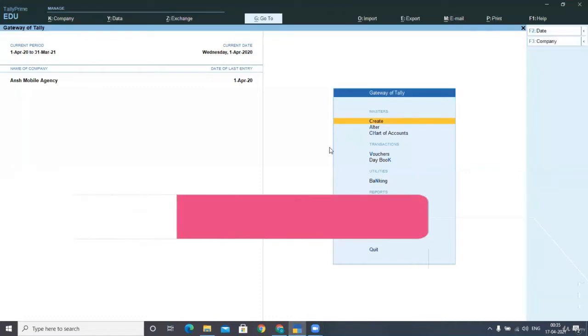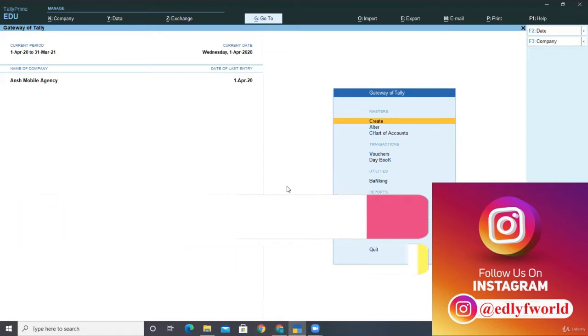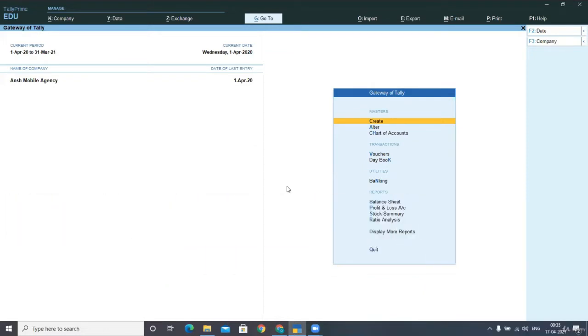Hello friends, in this lecture I will be showing you about the GSTR returns in case of composition dealers.